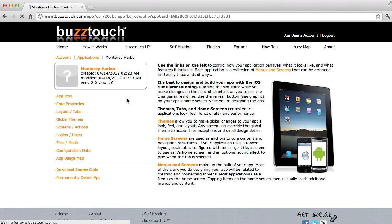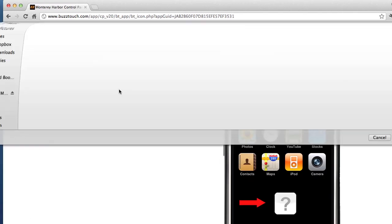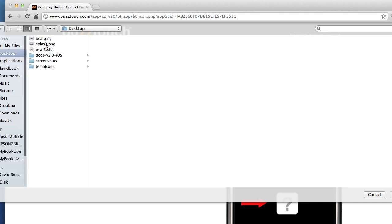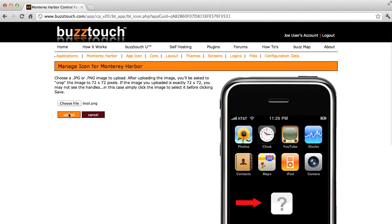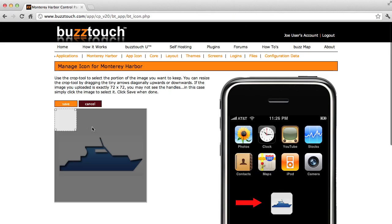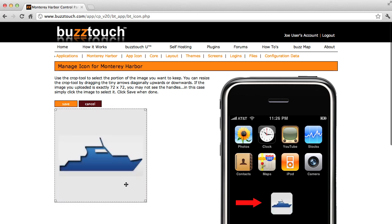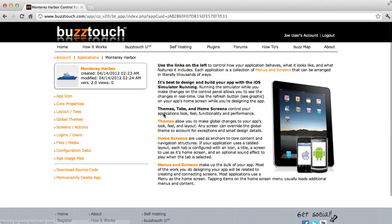First we're going to upload an application icon. I've already prepared an icon on my desktop of a little boat, so we'll use that. Now the icon that I prepared is a little bit bigger. The artwork is a little bit bigger than the icon we want, so I will select the portion that I want. I will save that and I'll save done. So now we've uploaded the icon.